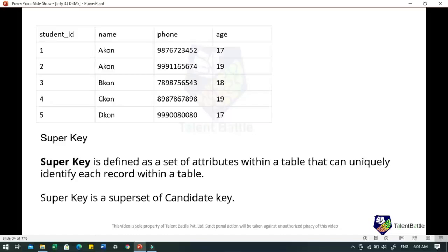A super key is defined as a set of attributes within a table that can uniquely identify each record within the table. Super key is a superset of candidate key. In the student table, super keys would include student ID, the combination of student ID and name, as well as phone number. Student ID is unique for every row of data, hence it can uniquely identify each row. Mobile number is also unique, so it can also be a super key.